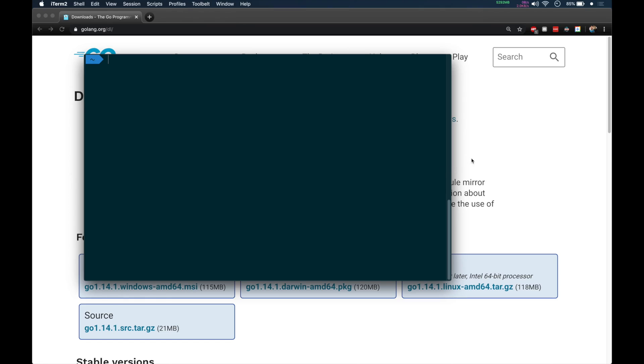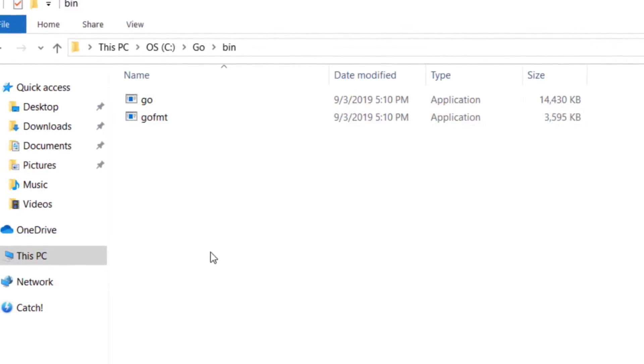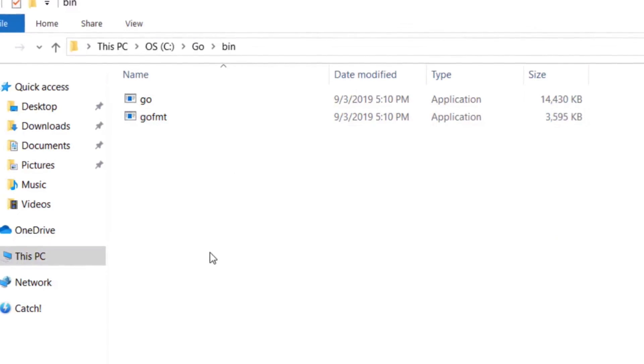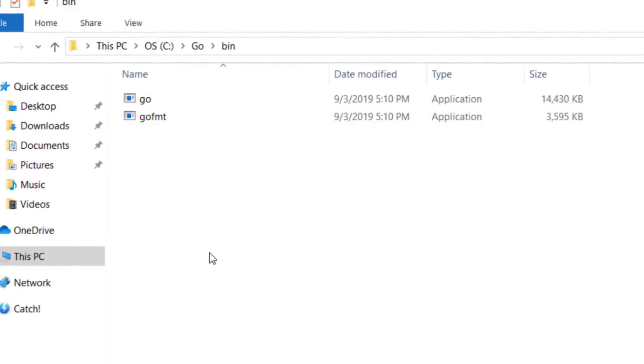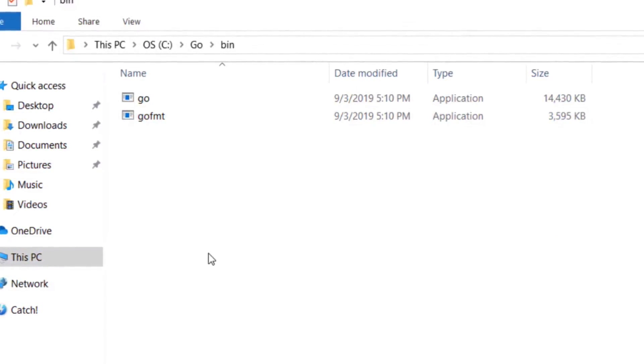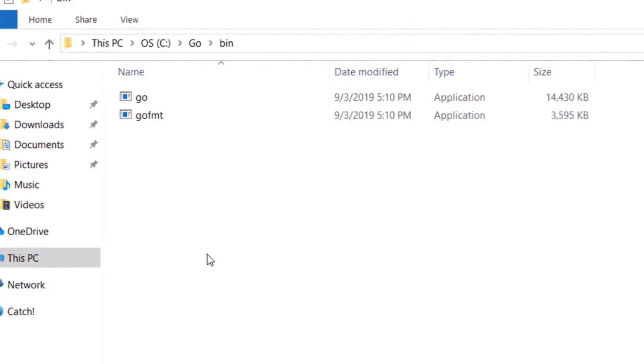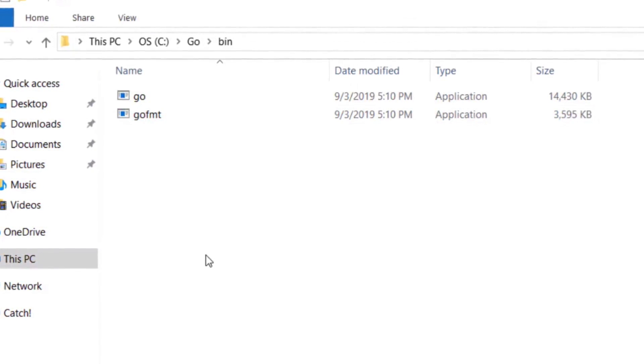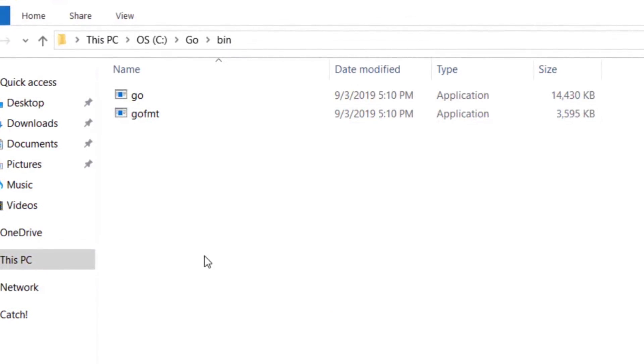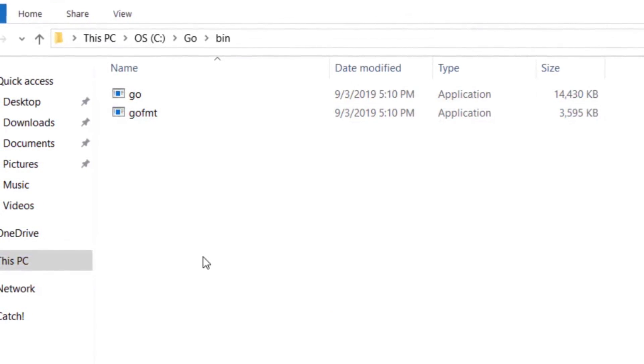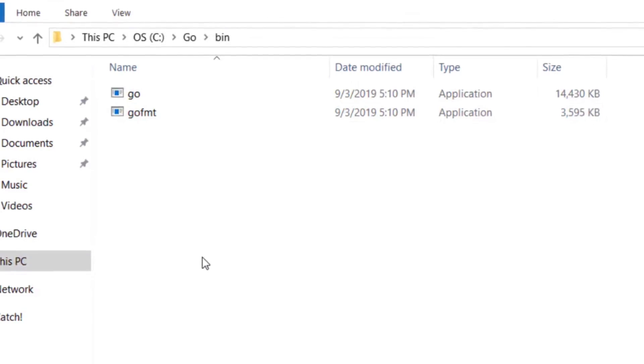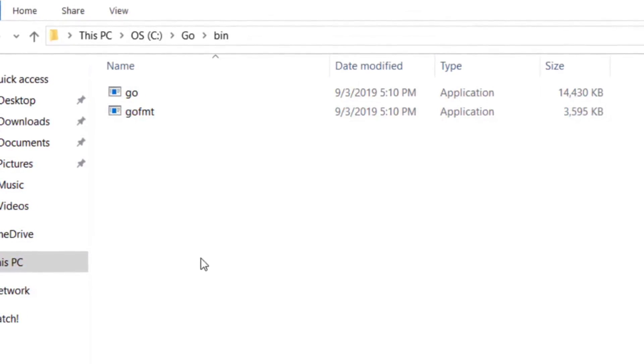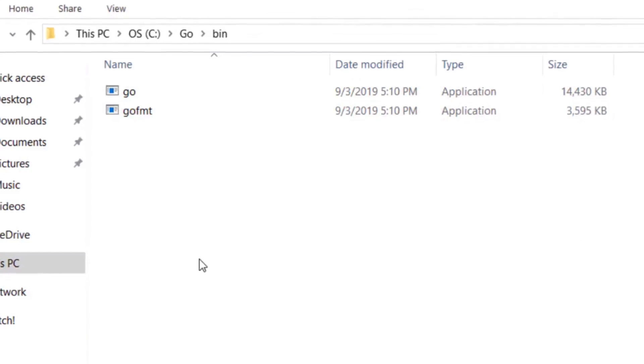If you are on Windows, you can go to C drive in the file explorer. Under that you will have a folder called Go. Inside that there will be a folder called bin, and you can see two files: go and gofmt. These are the two compilers required for Go programming language.